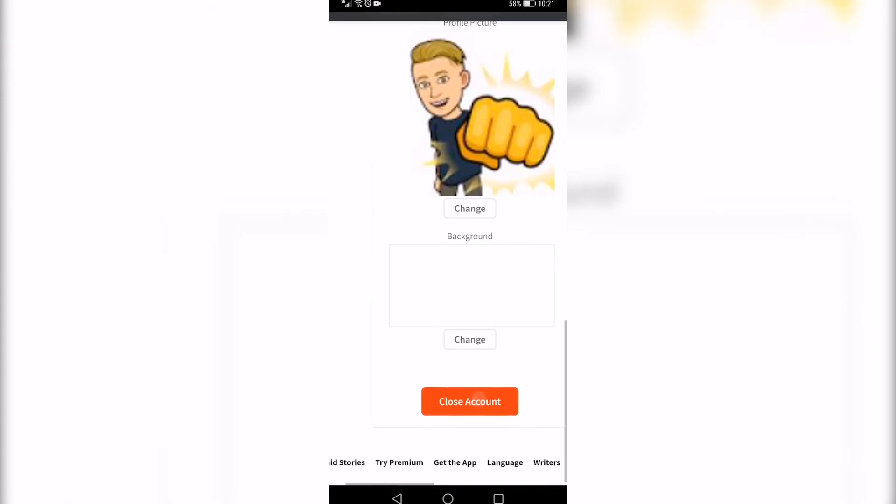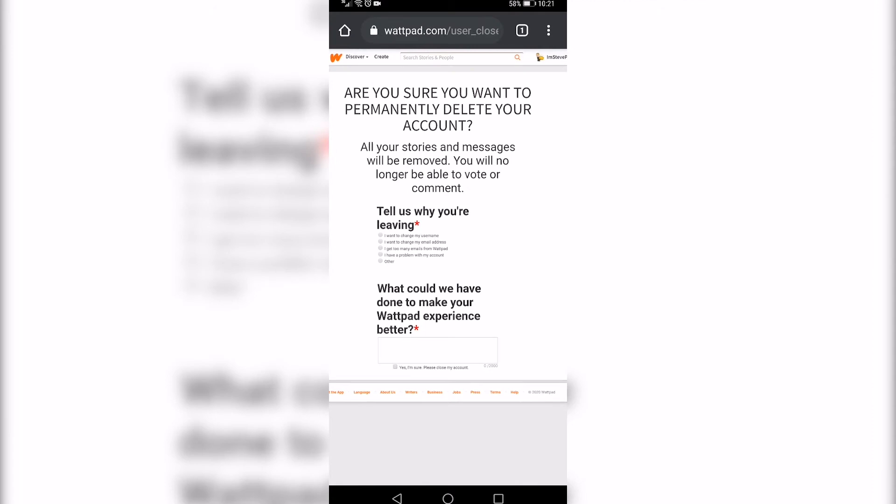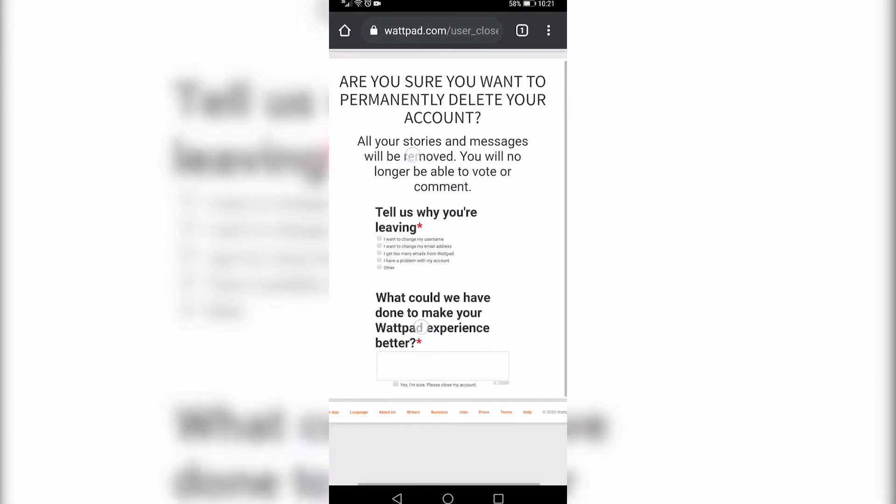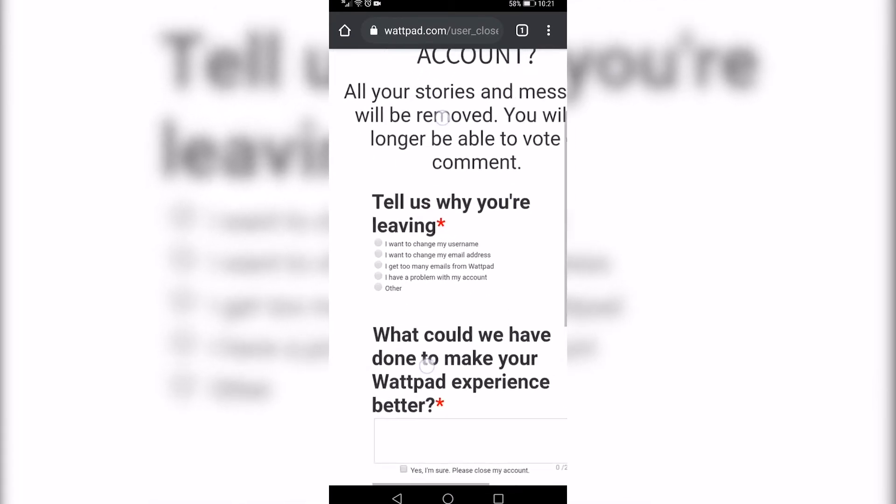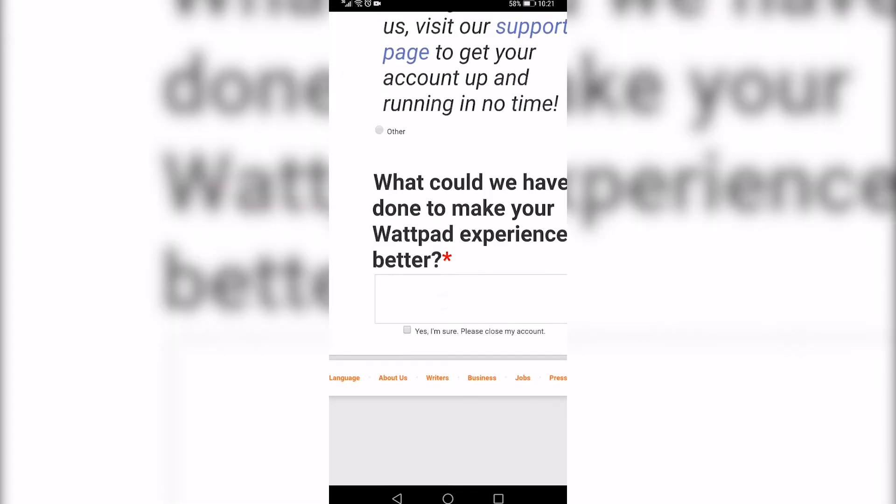If you tap on that red close account button it's going to ask you are you sure you want to permanently delete your account and you just need to give them a reason. So I'll just say I have a problem with my account and then you just have to explain it a little bit further.